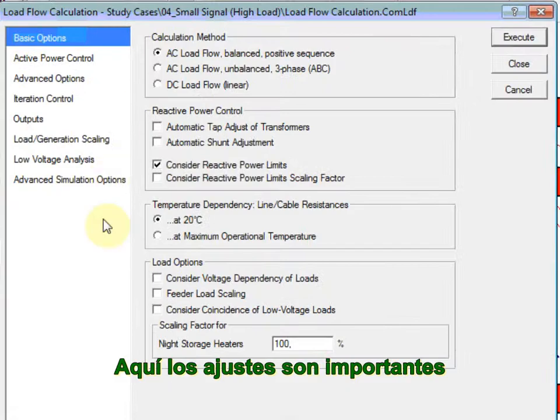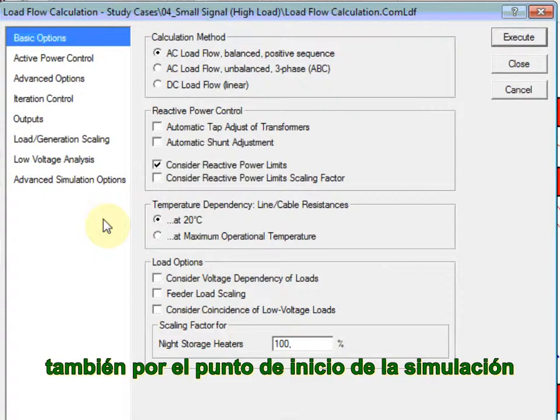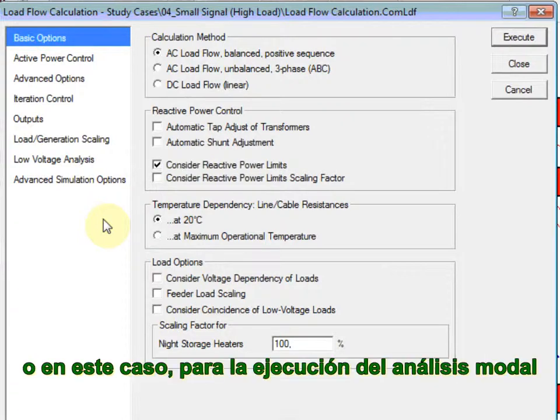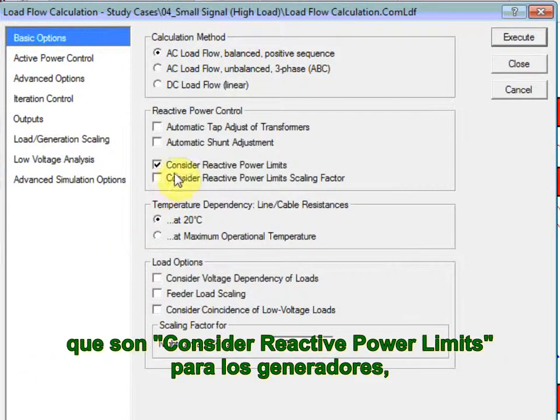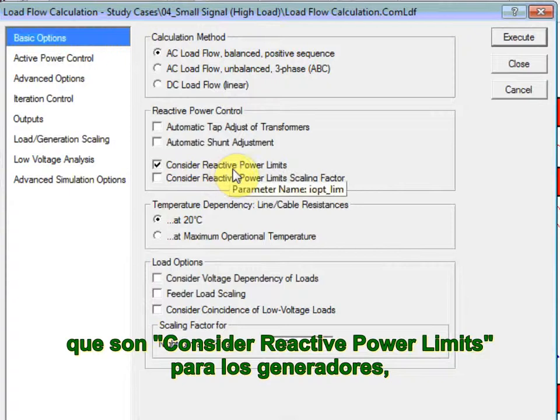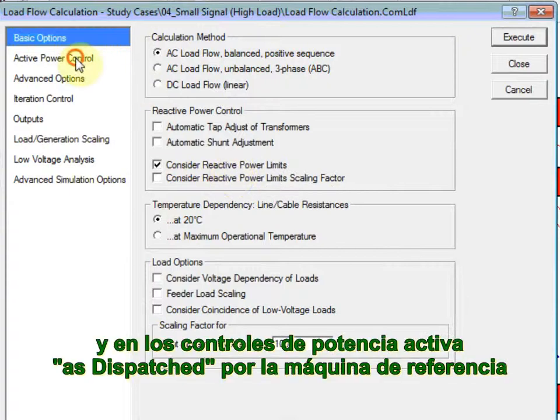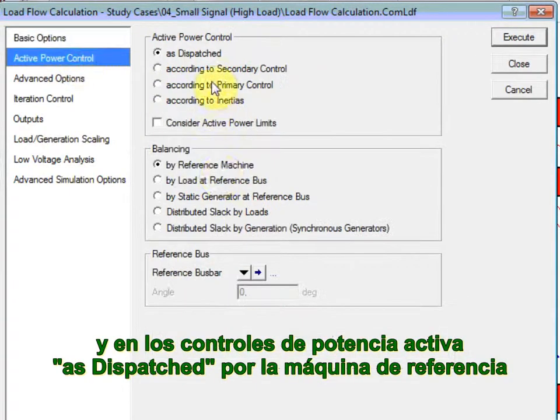The settings are here important also for the starting point of the simulation, or in this case for the execution of the modal analysis. We will leave the current defined settings, which are considered reactive power limits of machines, and in the active power control as dispatched by reference machine.